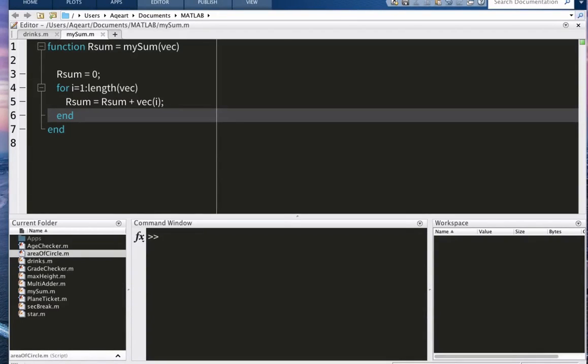All right, tutorial on variable scope. So what is a variable scope to begin with? Well, every variable has a scope, so it means you can't use every variable everywhere. And for example, when you're writing a function...